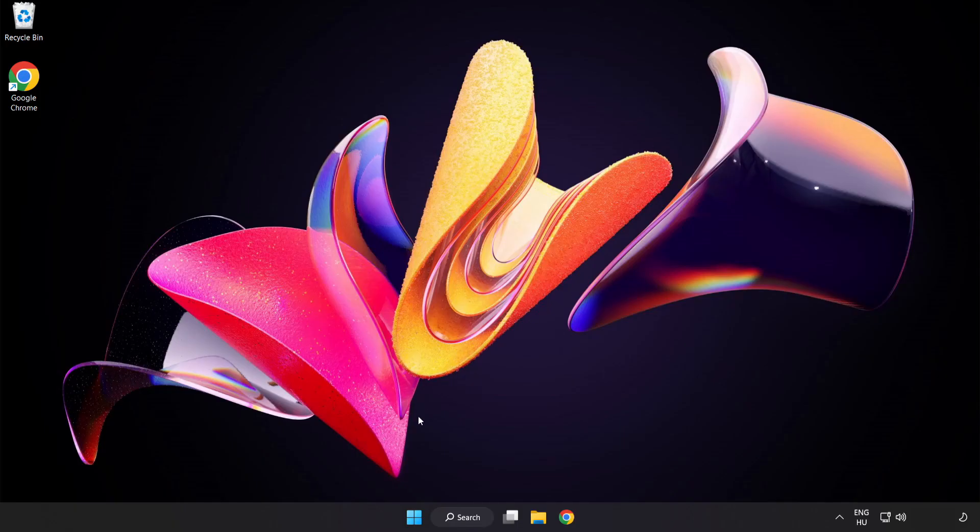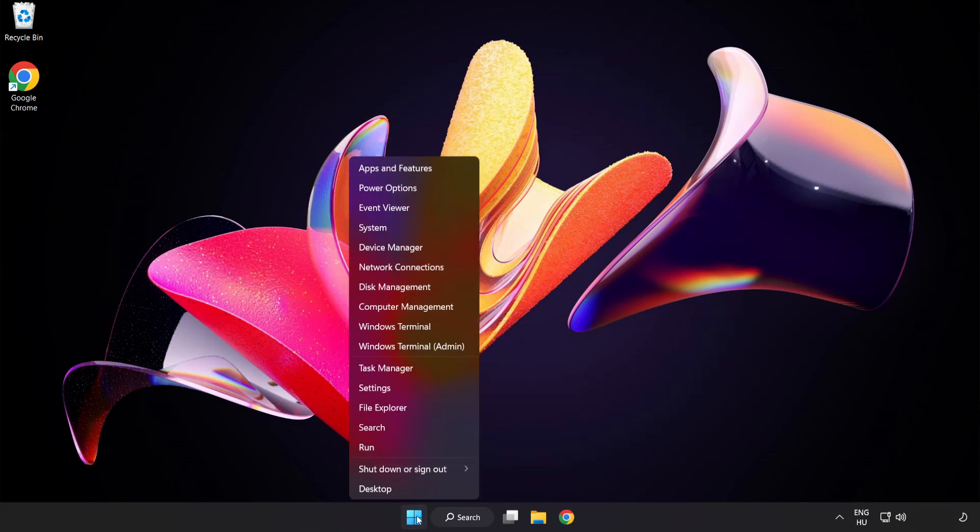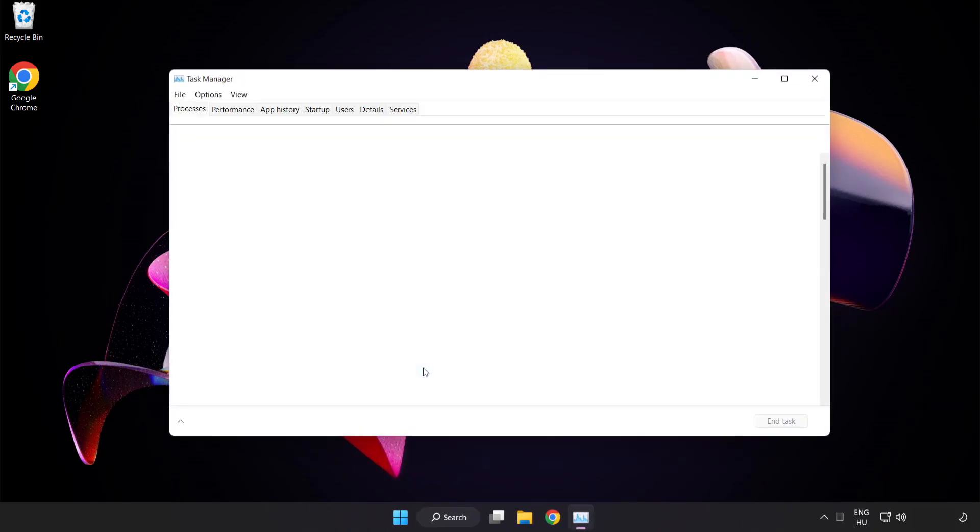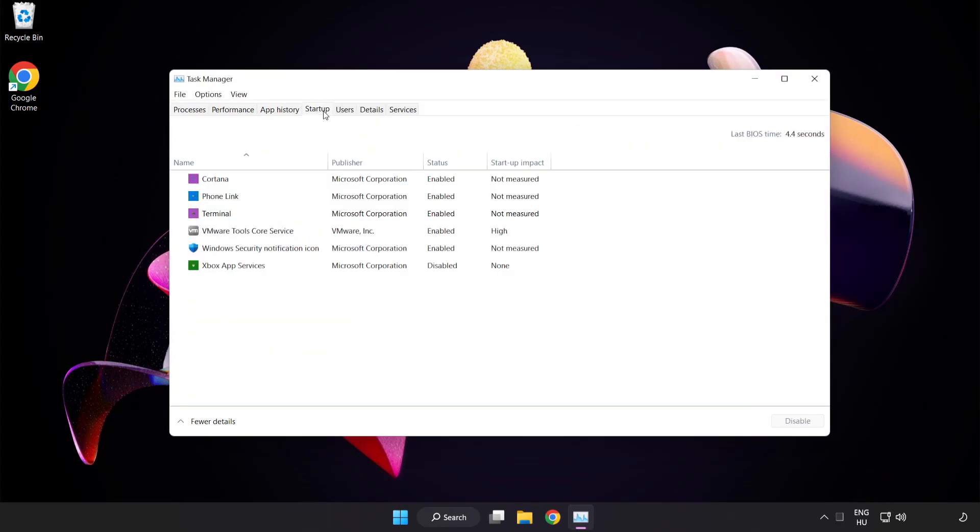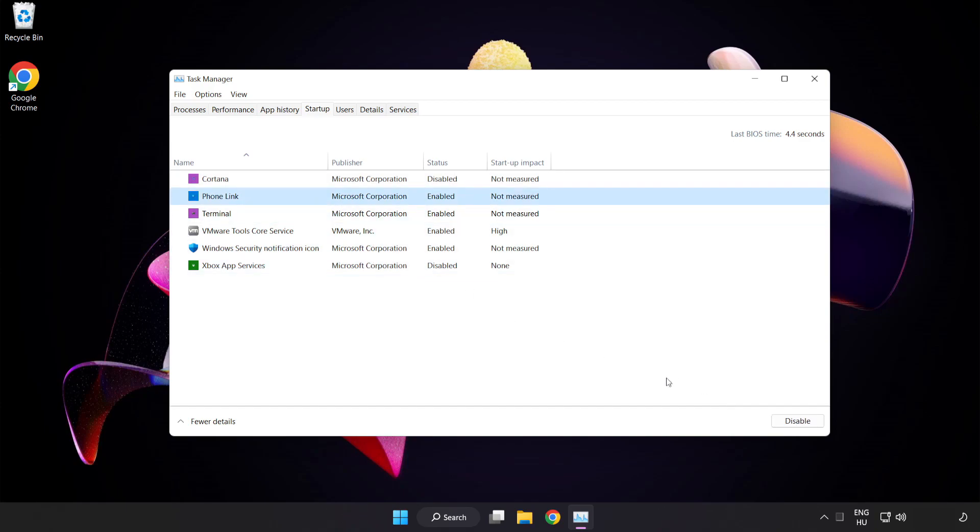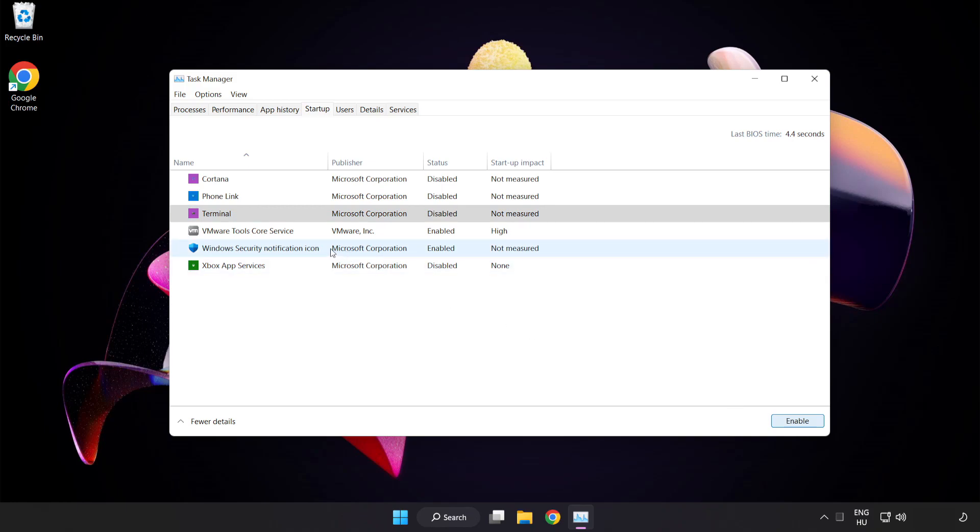If that didn't work, right-click the Start Menu. Open Task Manager. Click Startup. Disable not used applications. Close the window.